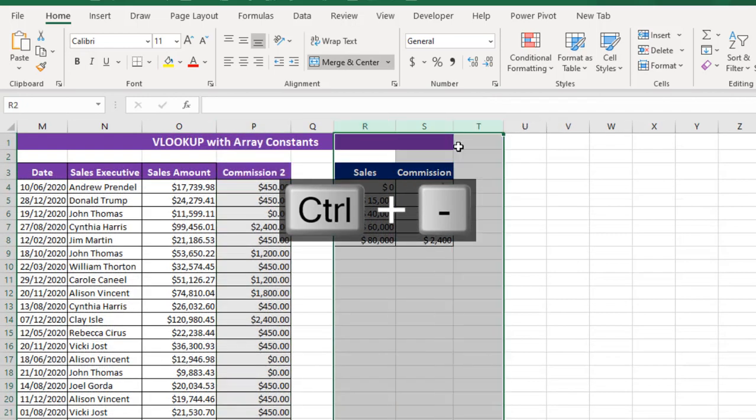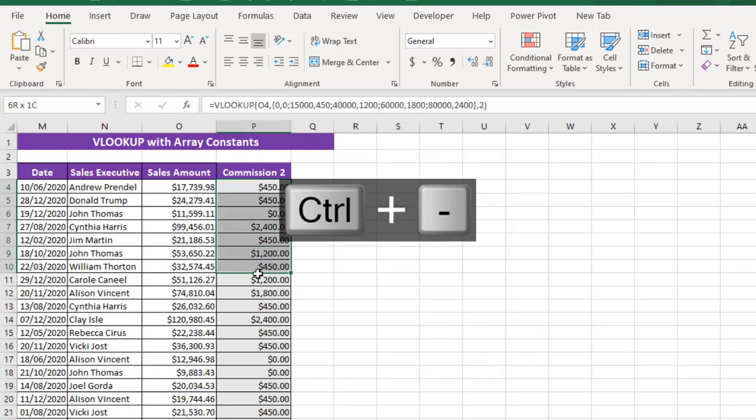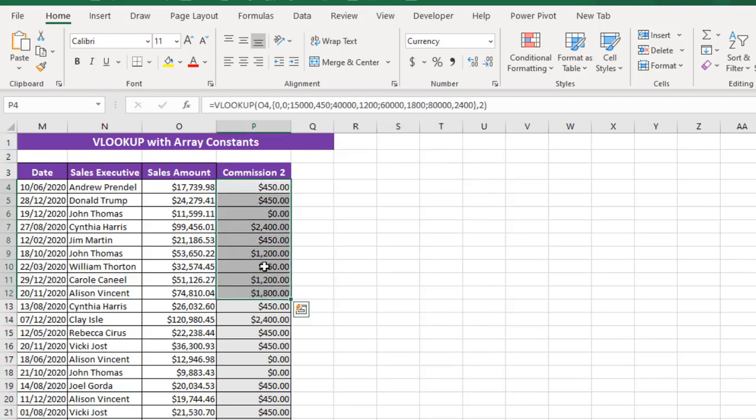Okay, now if I delete this and I delete this, our table array, this still looks perfect because we do not specify a physical table array but we took advantage of the array constant to handle the table array arguments. So this is essentially how we use array constant inside the powerful VLOOKUP.